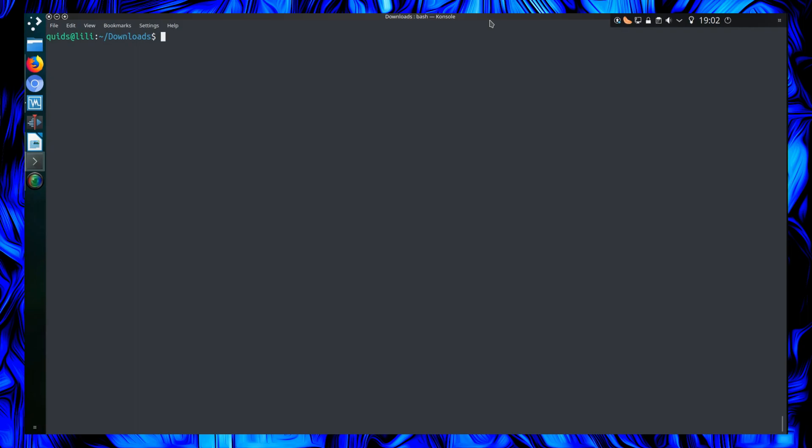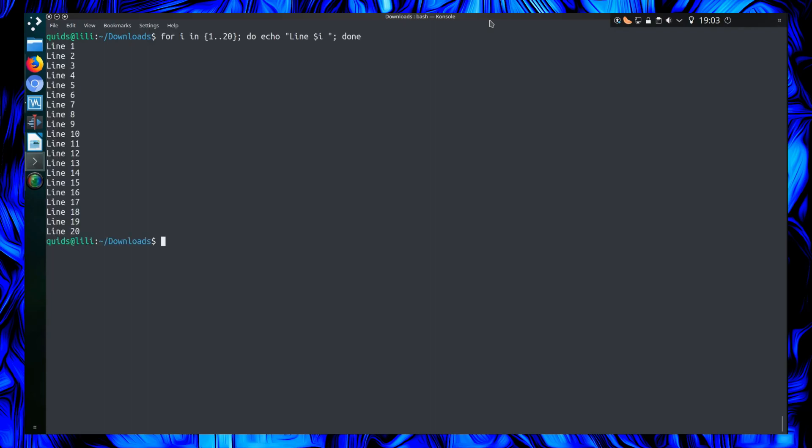Have you ever decided that reading through a file in order is too simple and that it would be better to be shuffled randomly? No, neither have I. I'm not quite sure why I'm doing this video, but hey, some weird commands exist in Linux.